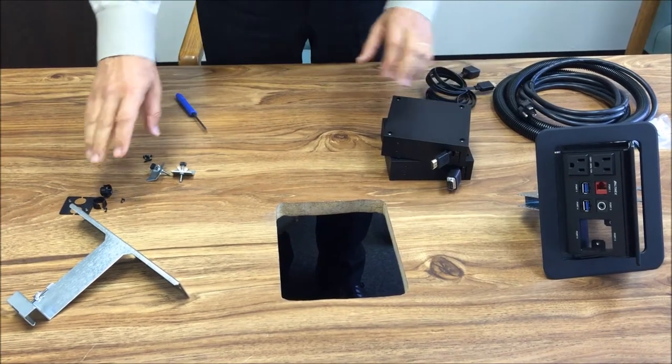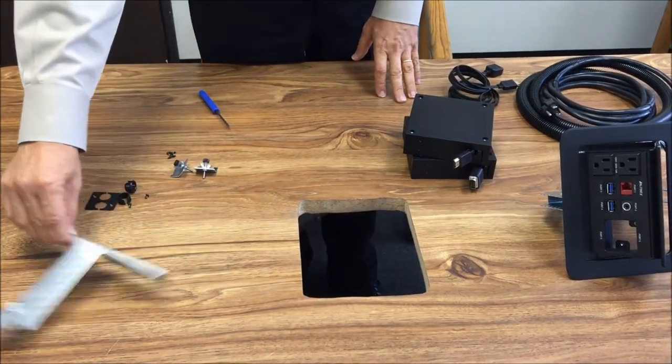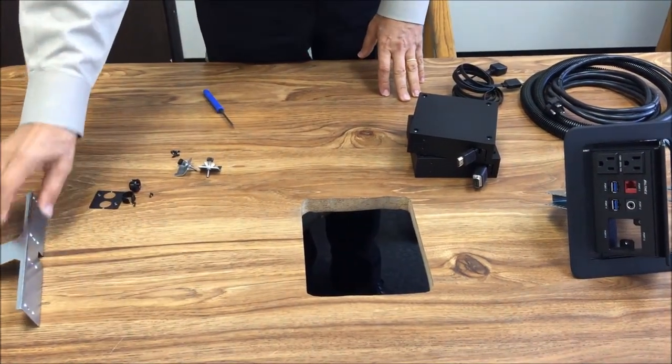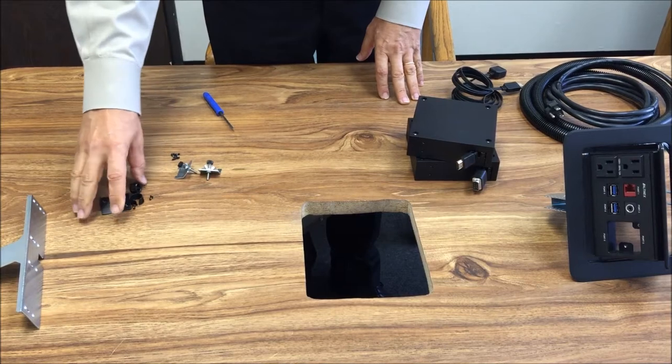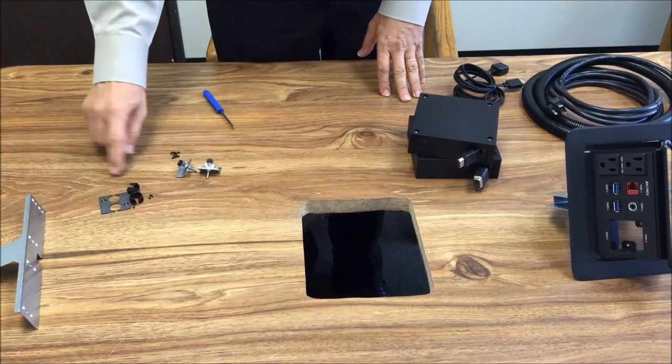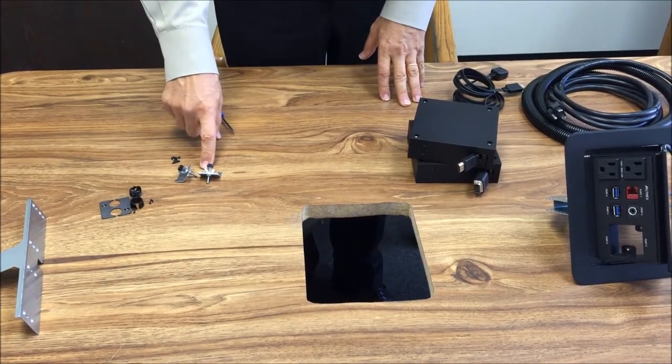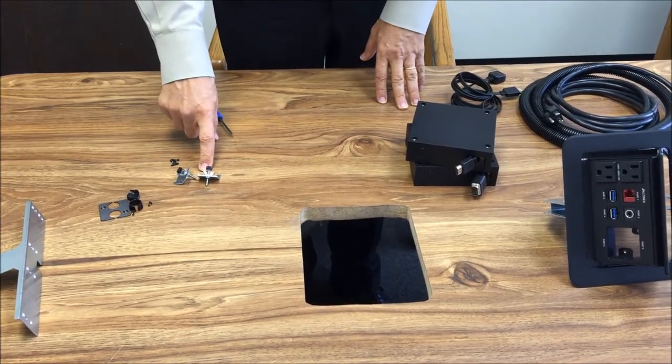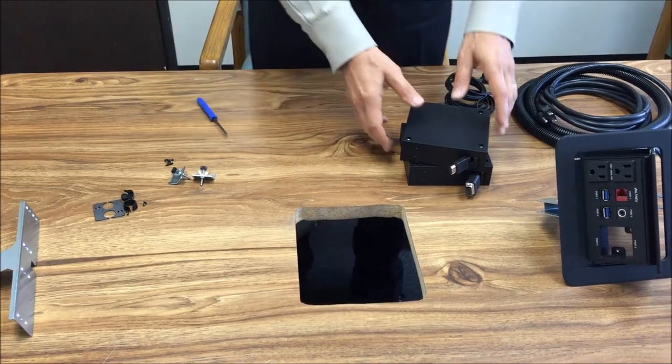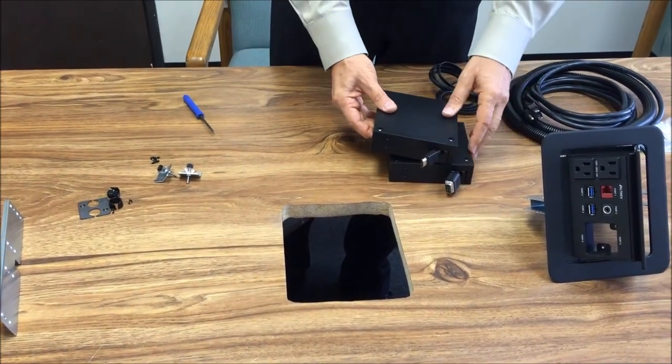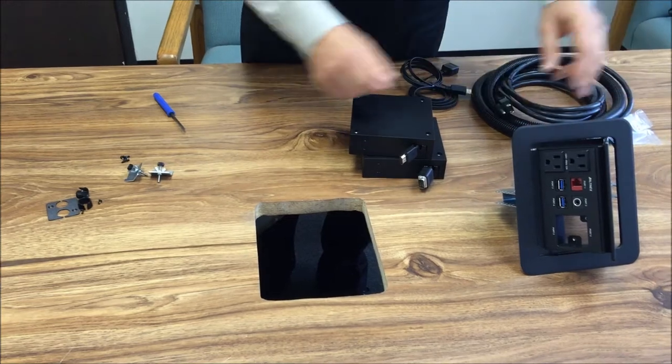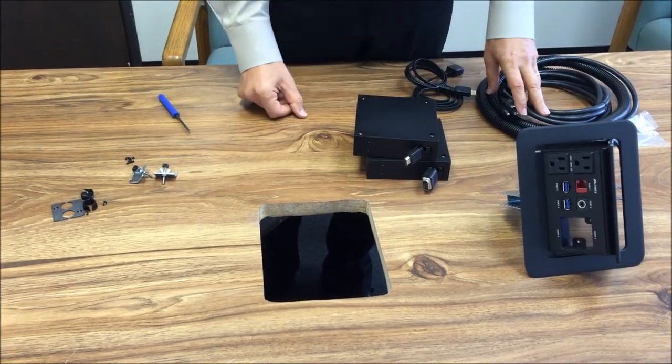On the right hand side we have a retractor mounting bracket, hardware to secure the retractor in the TNP530, mounting brackets for the TNP530, a VGA and HDMI retractor, and the TNP530 right here.